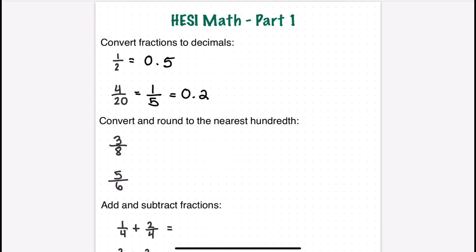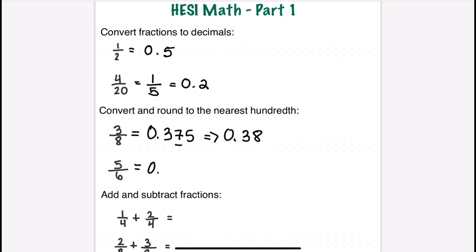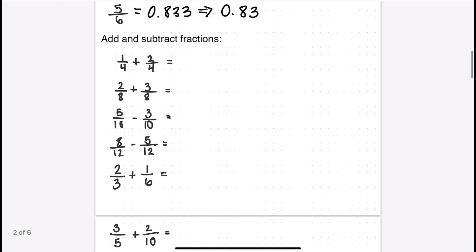In the next problem we convert and round to the nearest hundredth. Three divided by eight equals 0.375, which rounds to 0.38. Then five divided by six gives 0.8333 repeating, and rounding to the nearest hundredth that becomes 0.83.